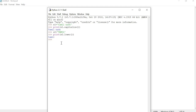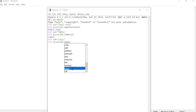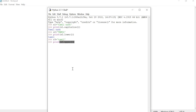Now we are going to see about the upper function. The upper function is used to convert the lowercase string into uppercase. Here we have a variable s3 holding a string in smaller case. When we print the variable using s3.upper(), it automatically converts to the uppercase letter.